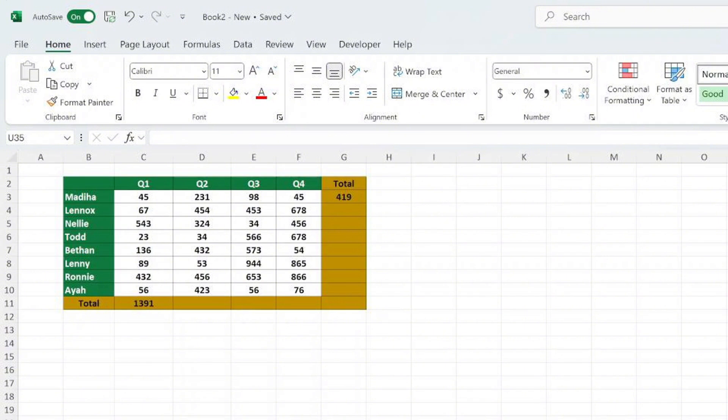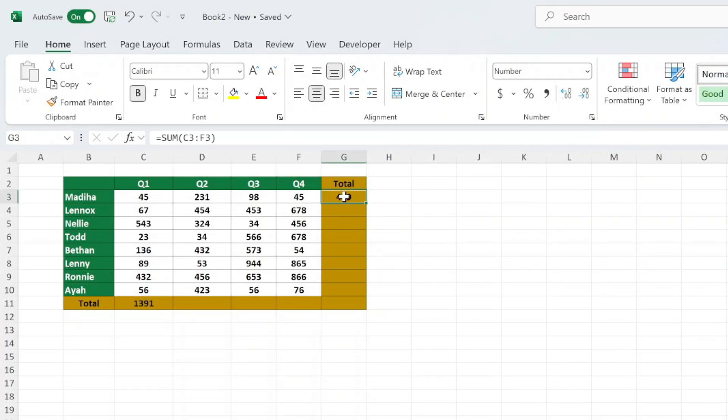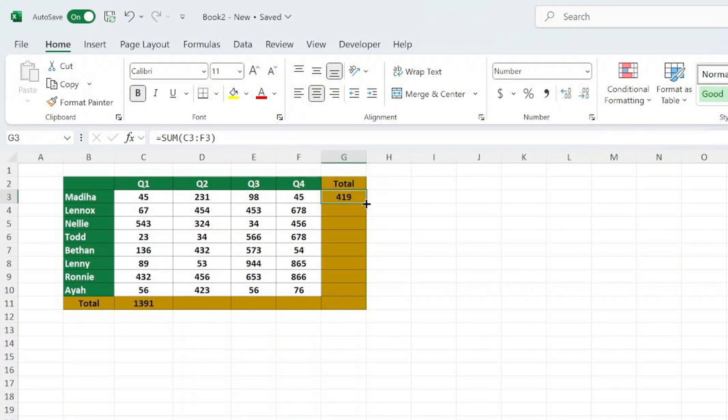Our first way is by dragging the fill handle. Start by typing your formula in the first cell of your desired column. Move your cursor to the bottom right corner of the cell until it turns into a small black cross. This is called the fill handle.